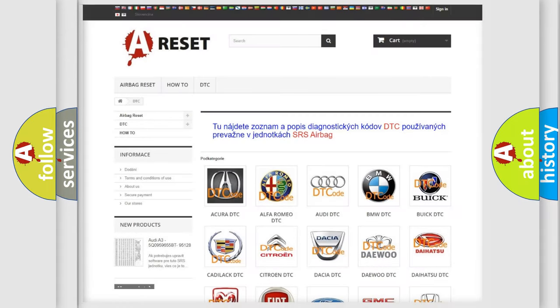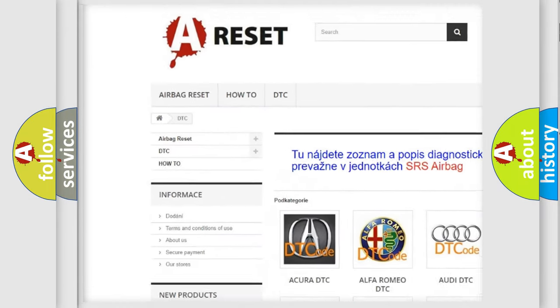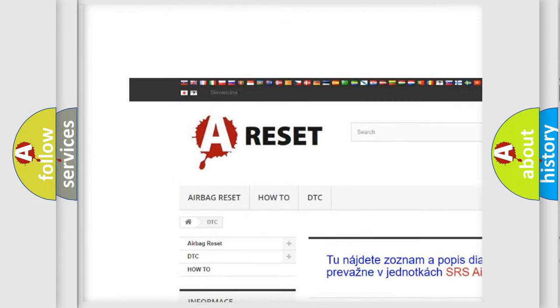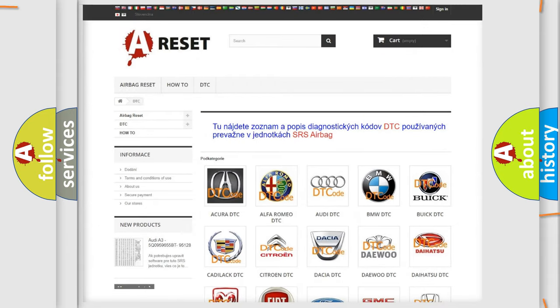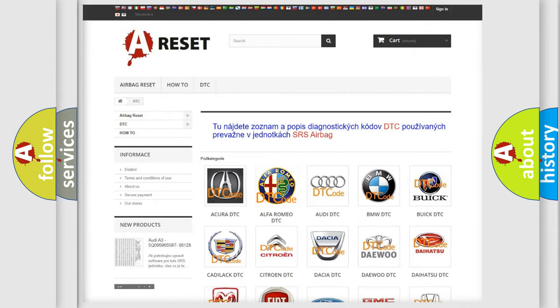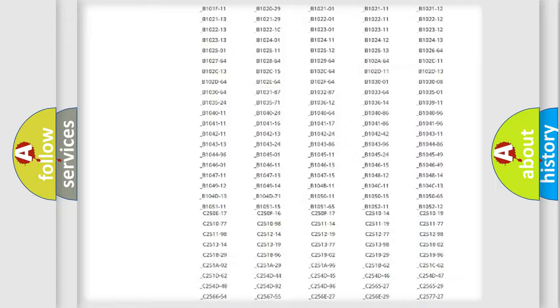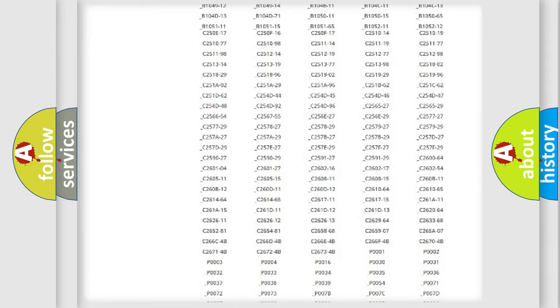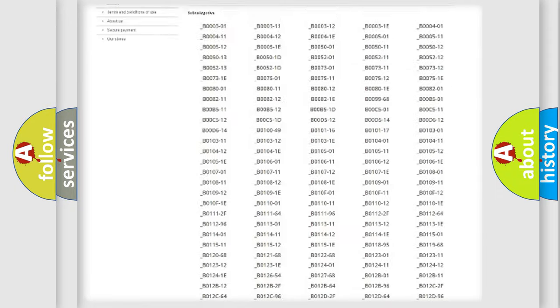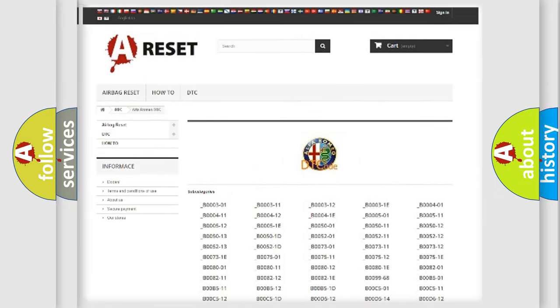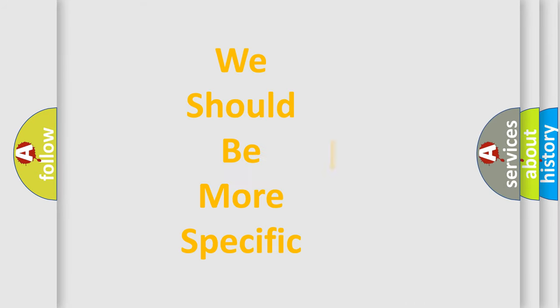Our website airbagreset.sk produces useful videos for you. You do not have to go through the OBD2 protocol anymore to know how to troubleshoot any car breakdown. You will find all the diagnostic codes that can be diagnosed in Alfa Romeo vehicles, and many other useful things. The following demonstration will help you look into the world of software for car control units.